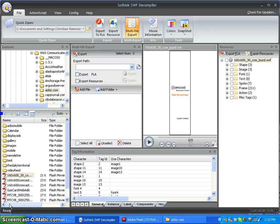Hello, this is Christian Ramirez from WIC Communications. Today I'm going to show you how to put a click tag on an SWF file.